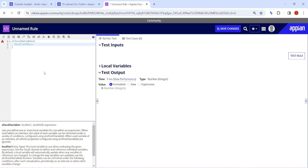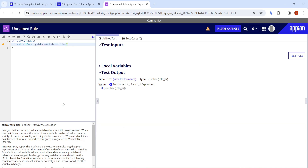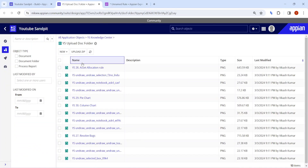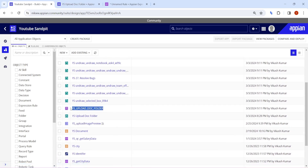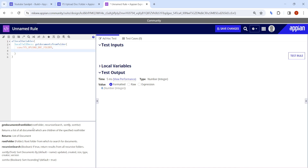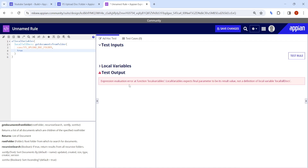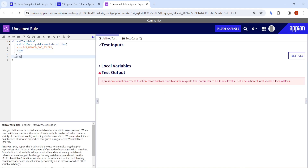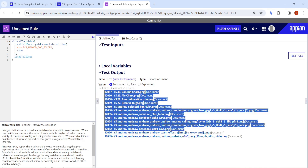First, we need to get the documents from this folder. I'll write a variable called `local!all_docs` and use the `get documents from folder` function. It requires a root folder, and I have already created a constant for this folder. I'll paste that constant here. For recursive search, I'll keep it true. Now let's click on test — you can see all 13 documents are returned from my folder.